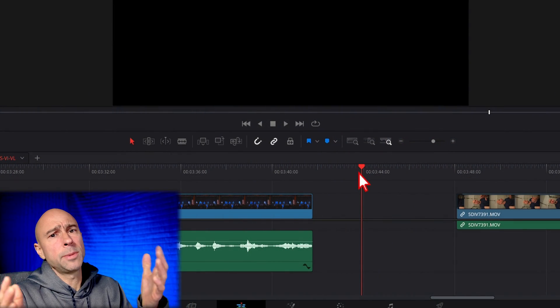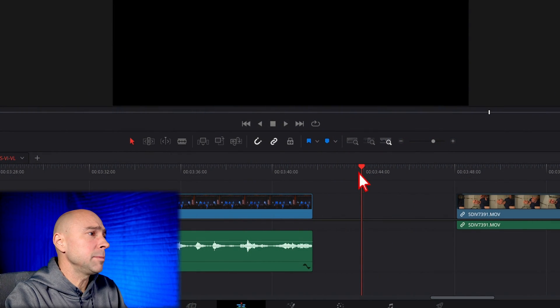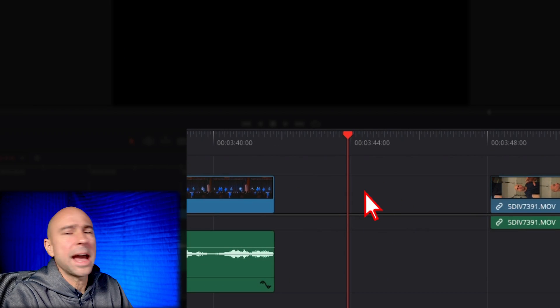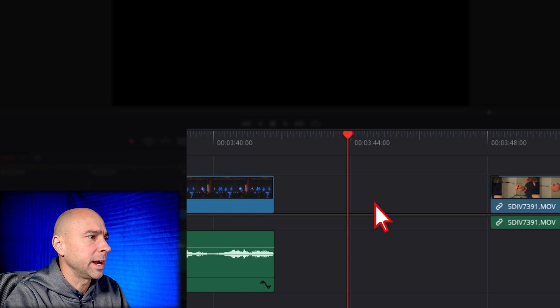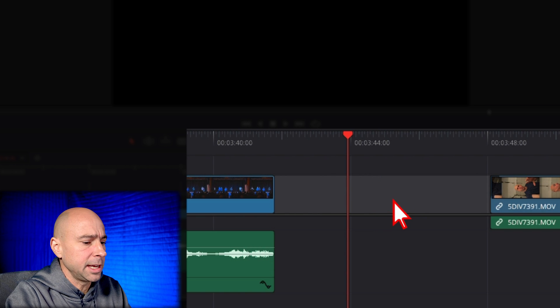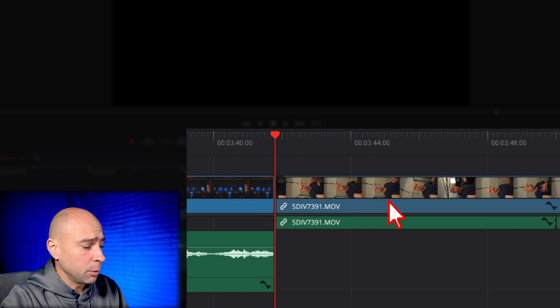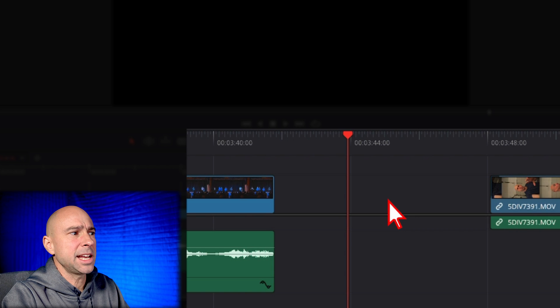So let's talk about some gaps first. In our timeline here, we might have gaps in our footage, right? And you used to come in here, you could click it and you could hit delete to ripple delete, move everything over. And that works great.